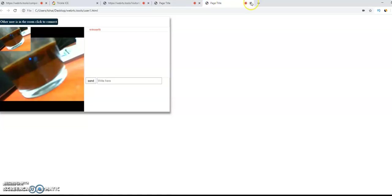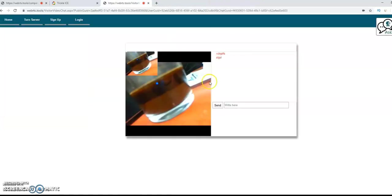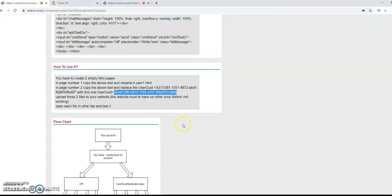This is local. Here, the files are local. But if you want to put them in the web server, it must to be HTTPS. Otherwise, it won't work. WebRTC force you to use HTTPS.